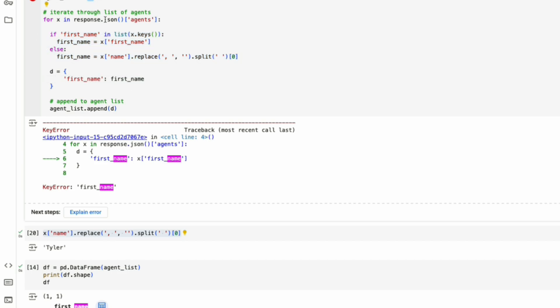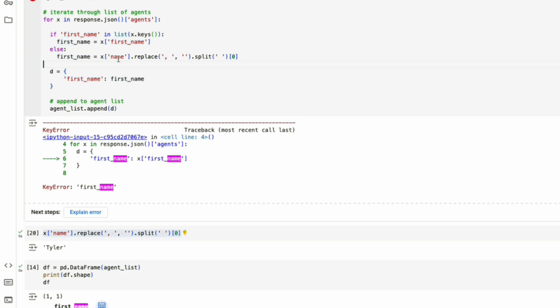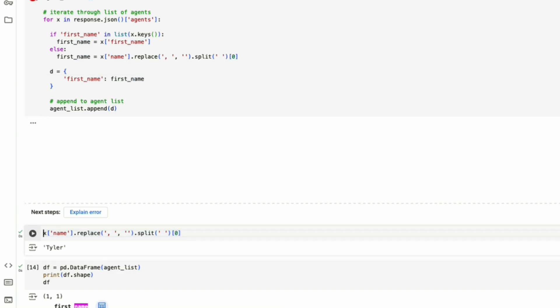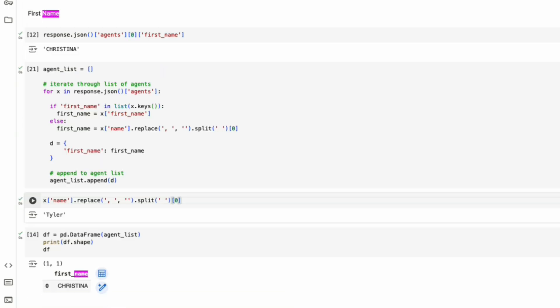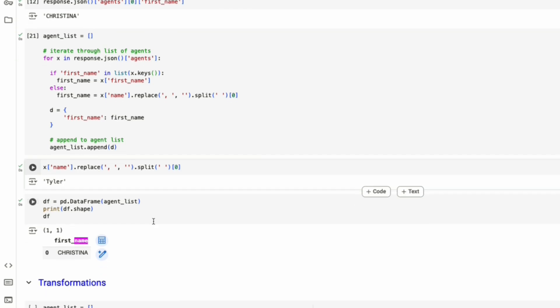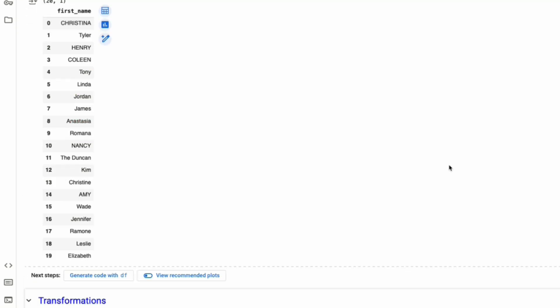So we'll copy this and we will paste it within our for loop. Make sure it's indented. We create a new list, agent list. We go through all of our agents. We are now creating a variable called first name. If first name already exists, then assign it to first name. If first name does not exist as a key, then try to get it from name and then do some cleaning. So let's run this, going to run the data frame below. We now have all of the first names.